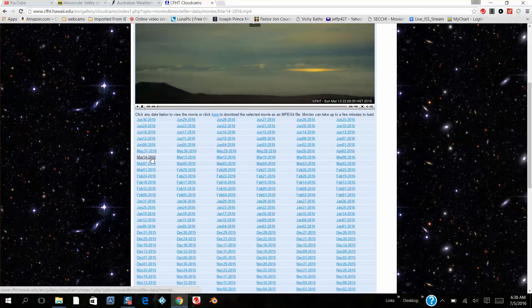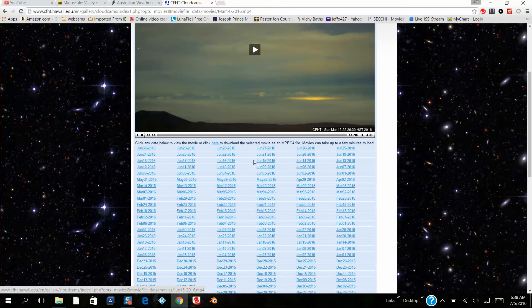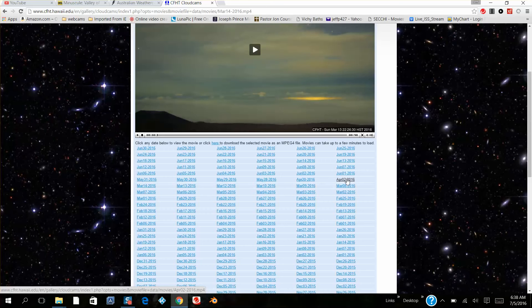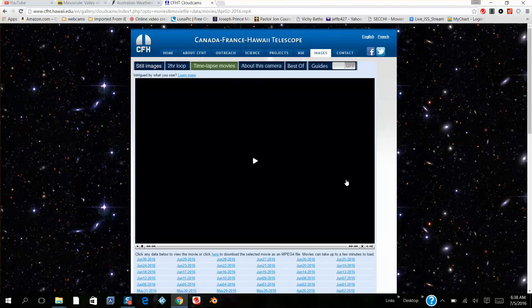Then look at this, they took it down. The next time they posted it was on April 2nd. Let's watch this video.